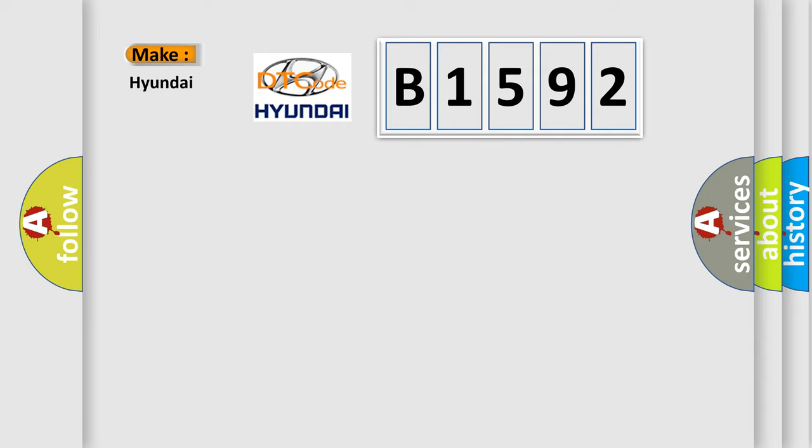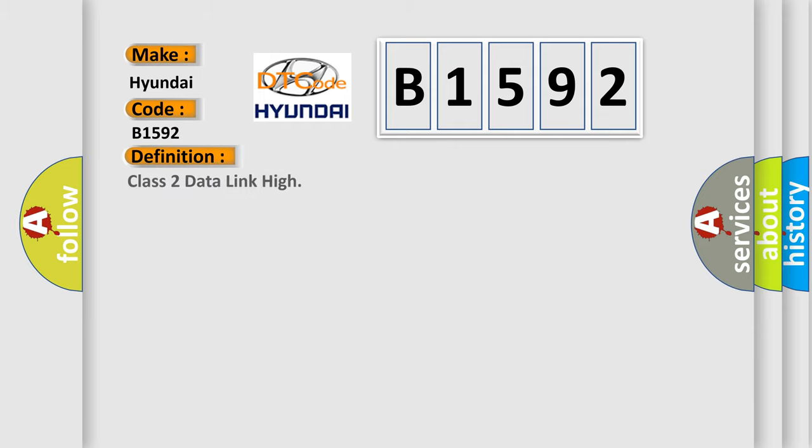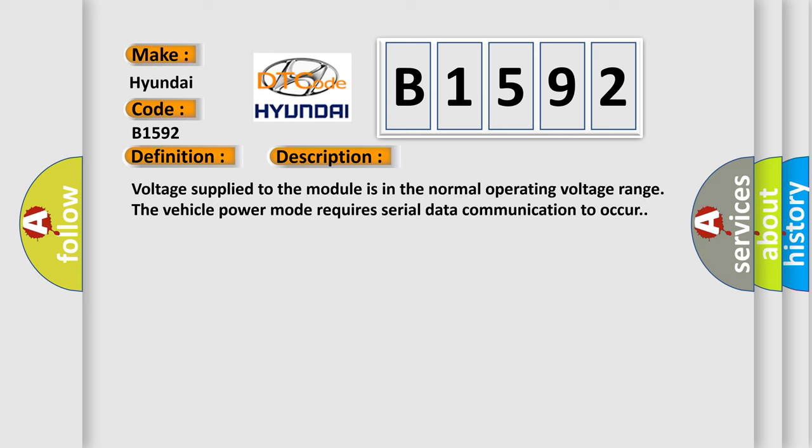So, what does the diagnostic trouble code B1592 interpret specifically for Hyundai car manufacturers? The basic definition is Class 2 data link high. And now this is a short description of this DTC code.